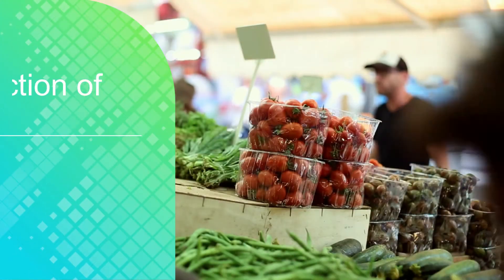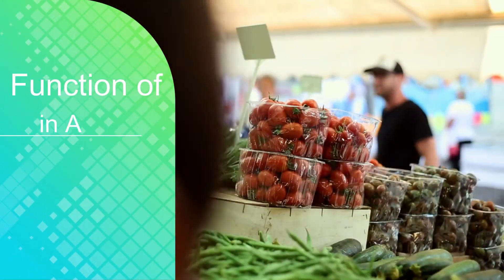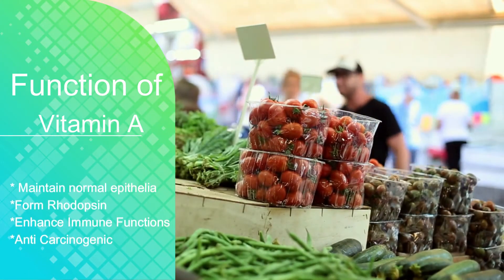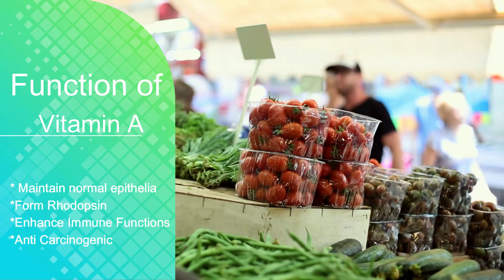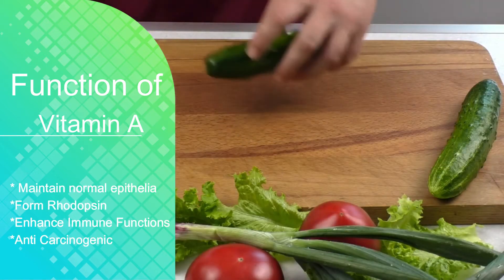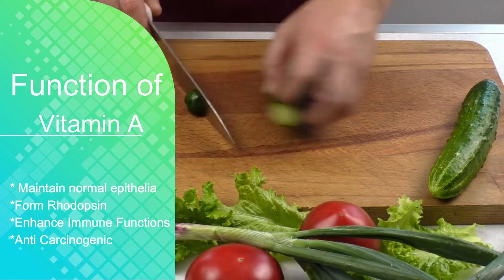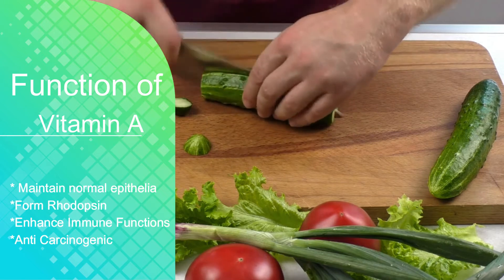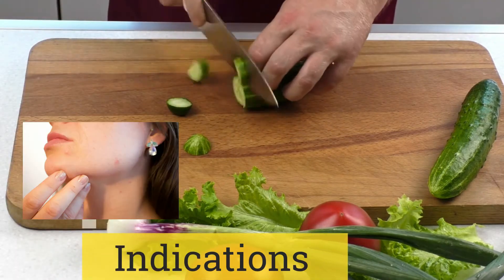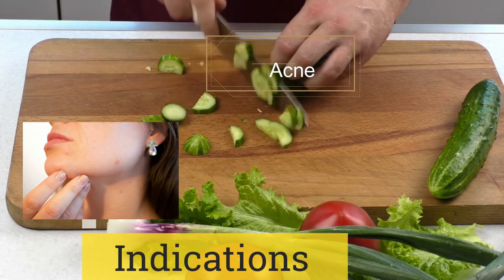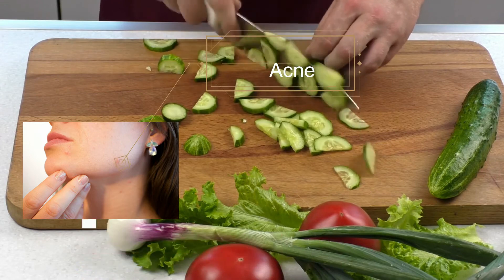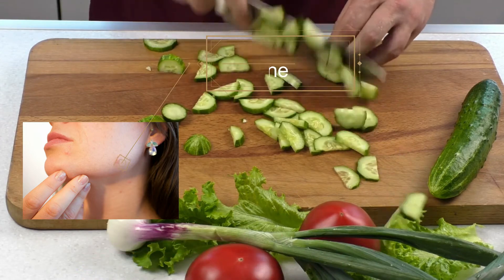Functions of Vitamin A include maintaining normal epithelium, forming retinal photochemicals, anti-infective and enhanced immune function, and anti-carcinogenic effects. Indications include acne, psoriasis, and Darier's disease.